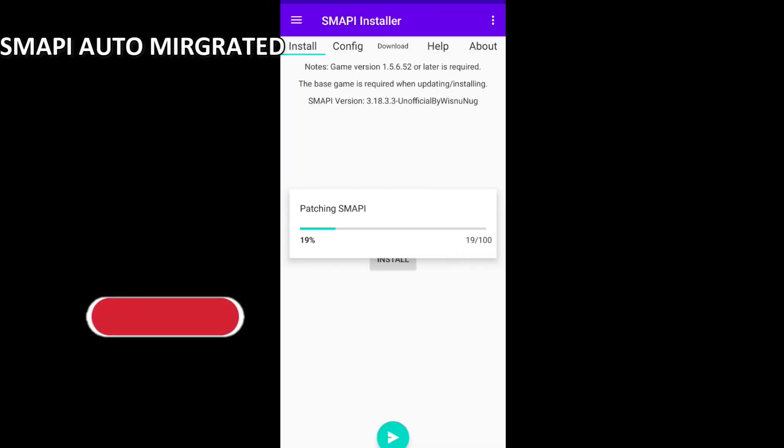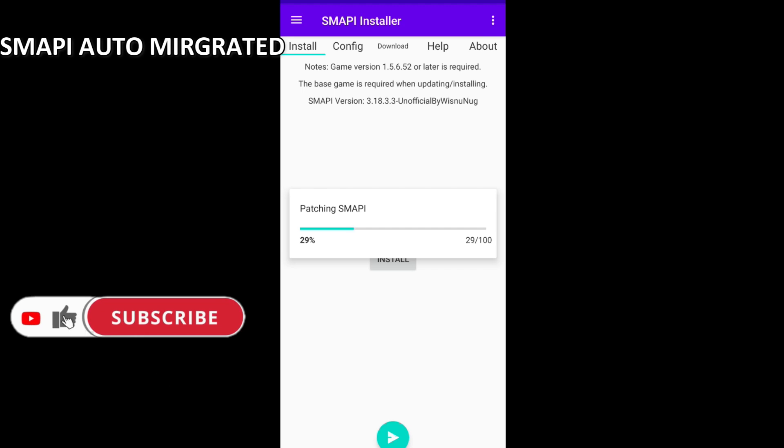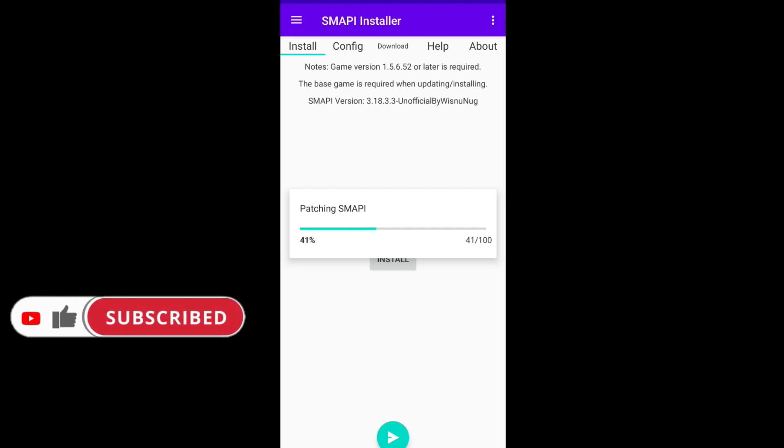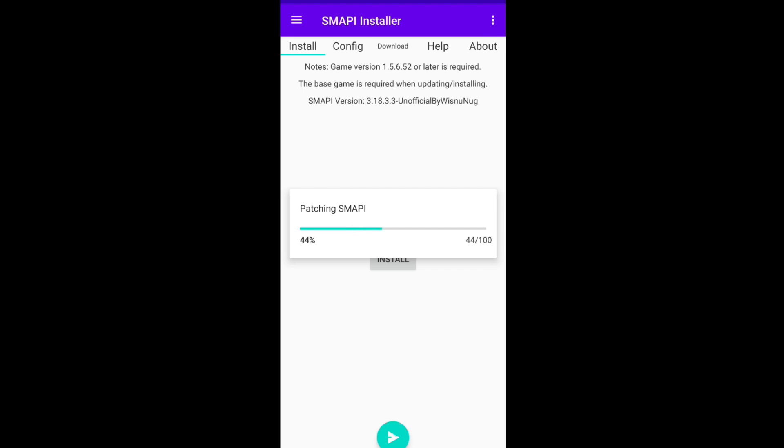Back again, I'm making a tutorial about SMAPI in Stardew Valley, which many of you don't know. This way has many disadvantages and many advantages.